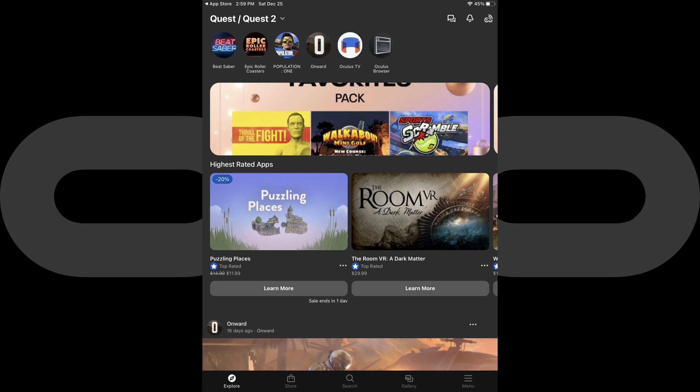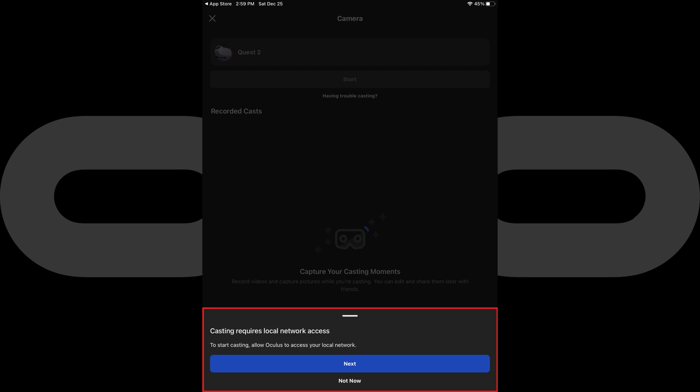Step 2. Launch the Oculus app on your iPhone, iPad or Android device, and then tap the casting icon at the top of the screen.